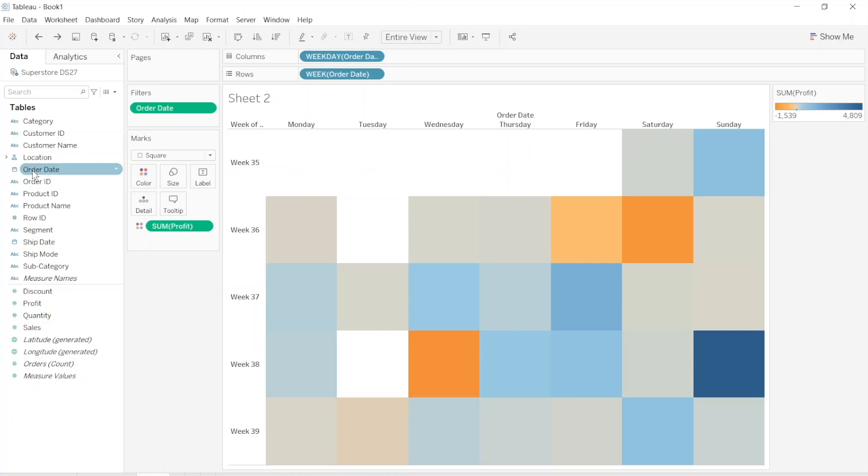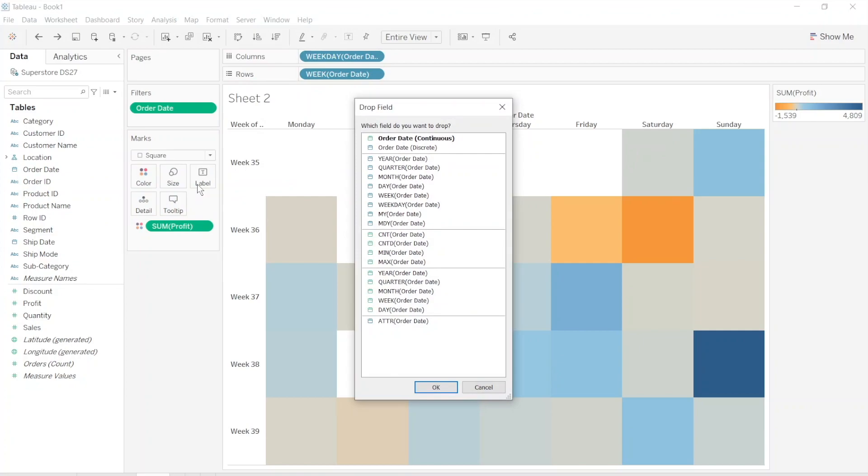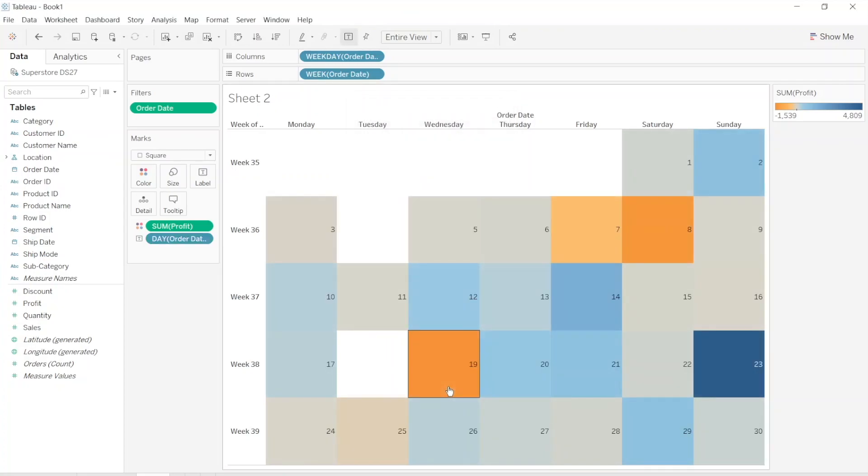Now let's right click on the order date and drag it into the label. We need to find day here. So we have day number in our calendar. Well done.